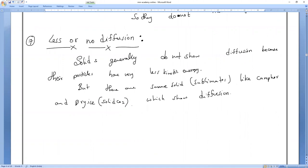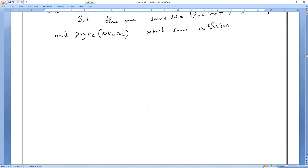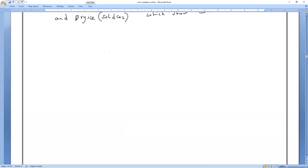Now I will give you a task to perform. If you perform this activity, you can observe all the properties of solids in different solid objects. You should perform it and tell me whether all the properties are true or not.